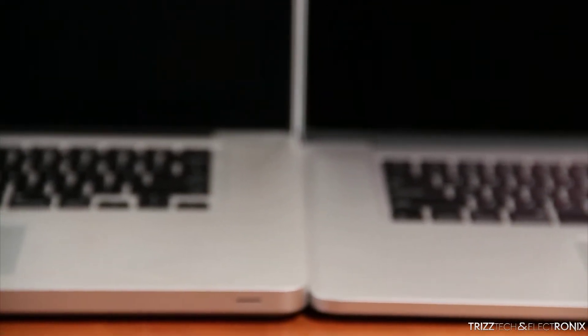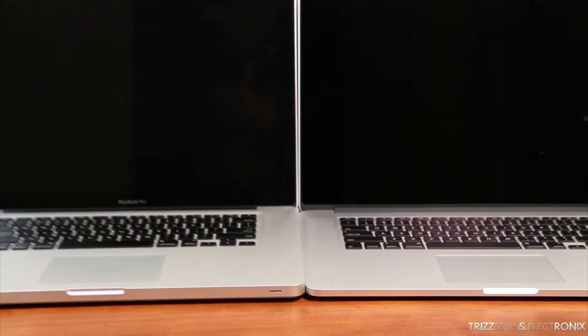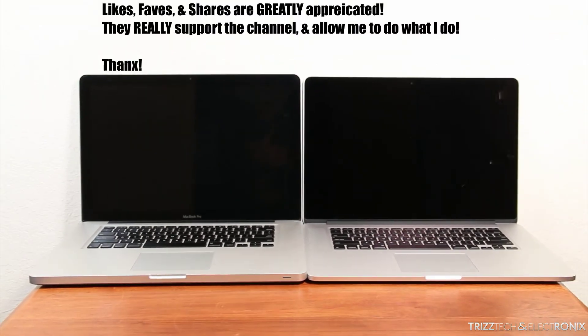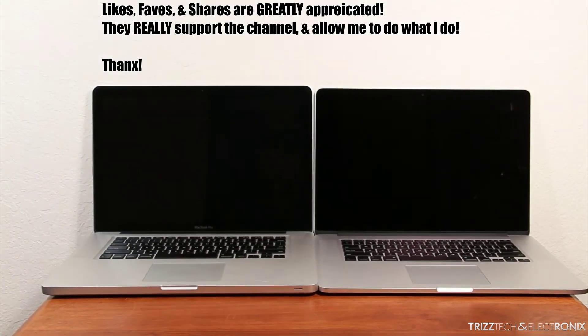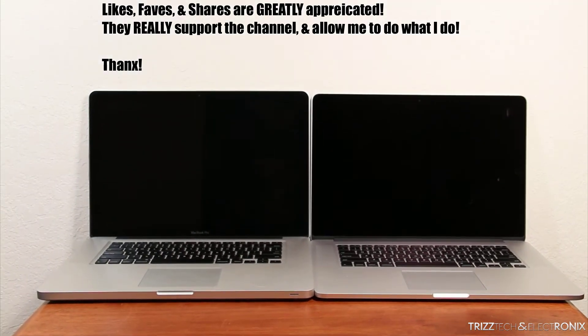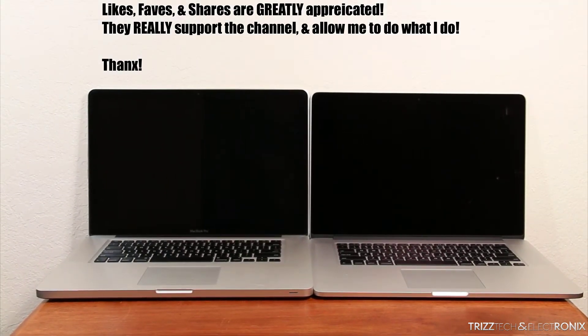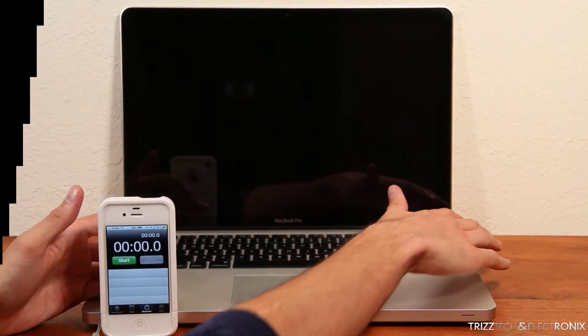Both of them are stock, there has been nothing done to either version. The one on the left is the late 2011, the one on the right is the Retina. So let's get right into this startup speed test.